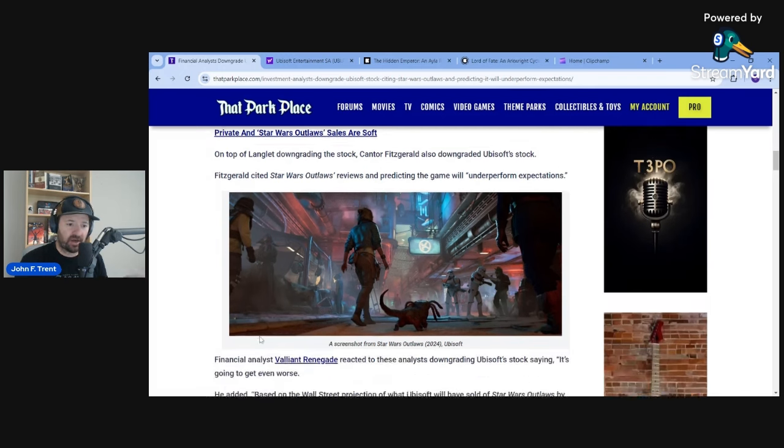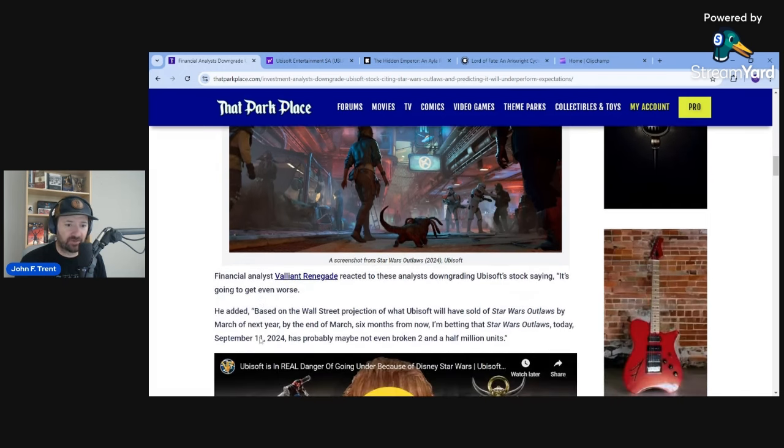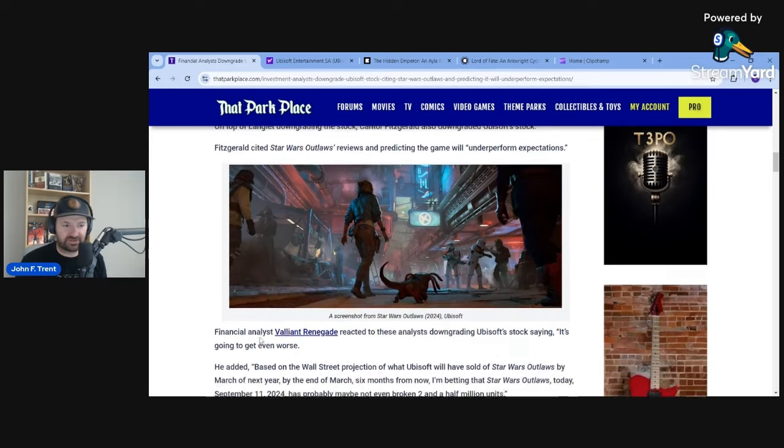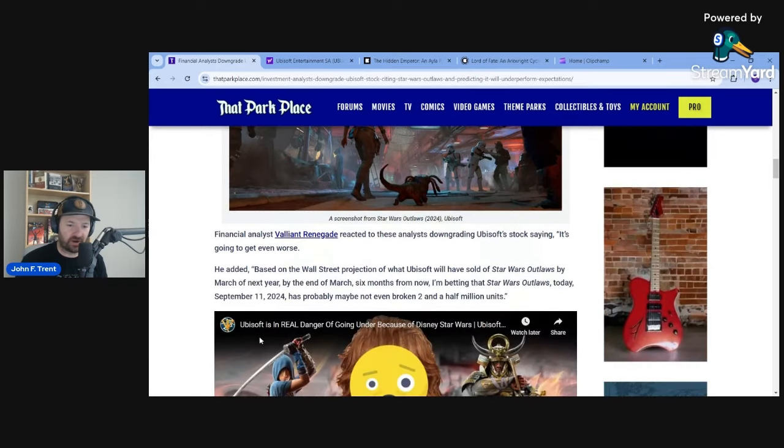So not looking good for Ubisoft. Remember, when they had their most recent earnings report, there were...